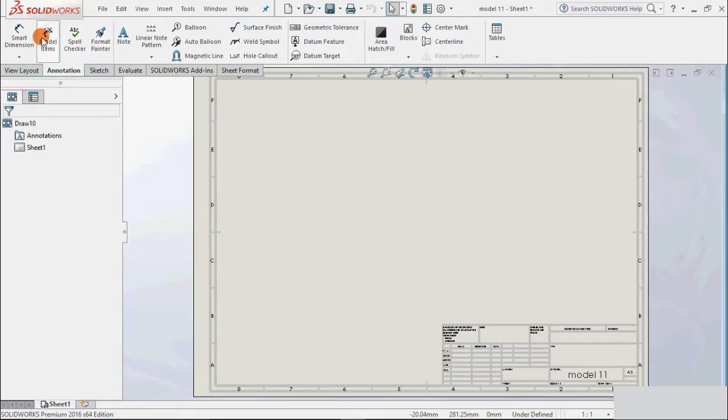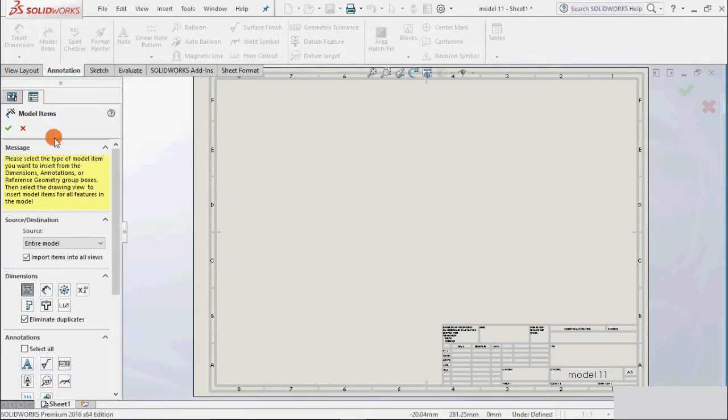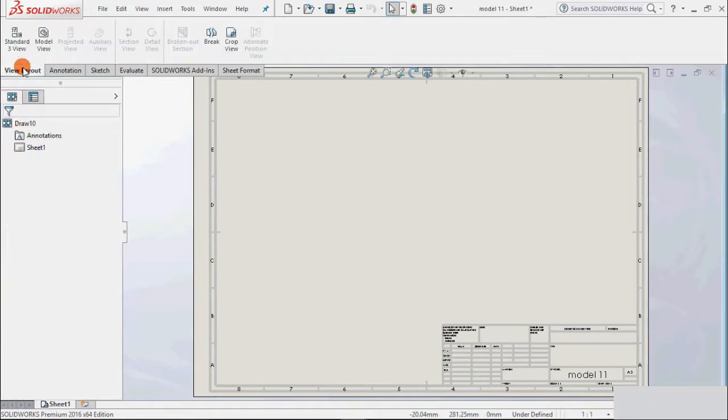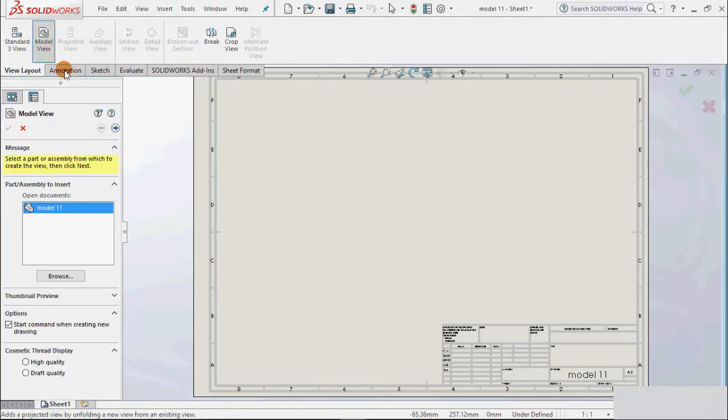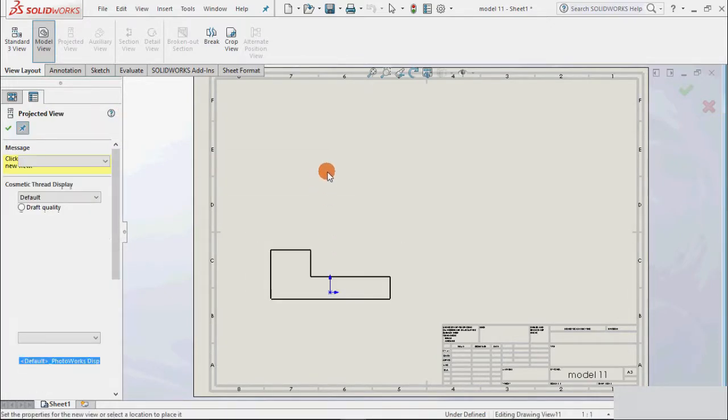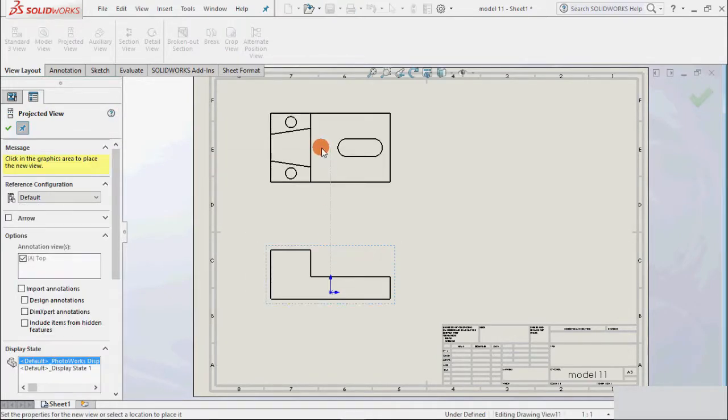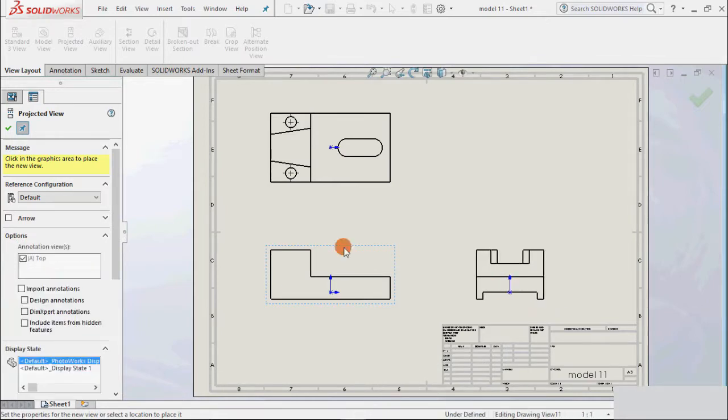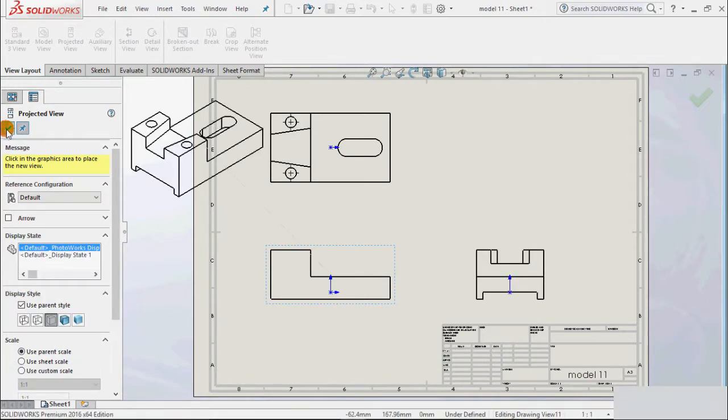A3. First insert the view. Go to model item and OK. Cancel. Go to the view layout, then model view, then next. Then slide the view as we usually do, like this. And this right view. And OK.